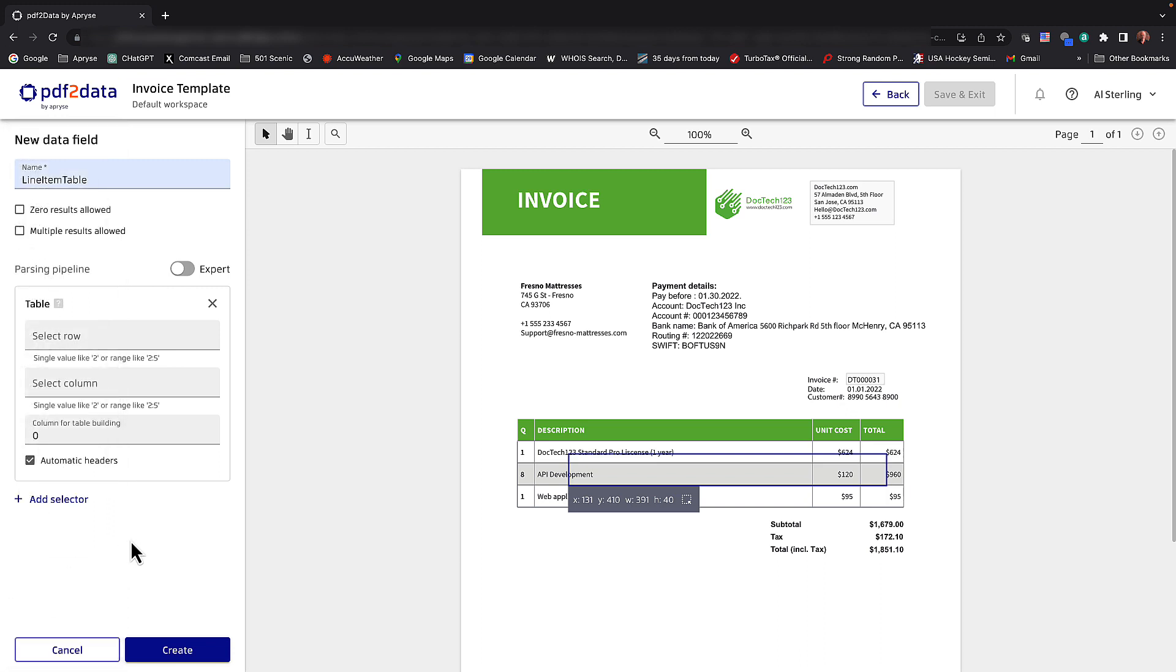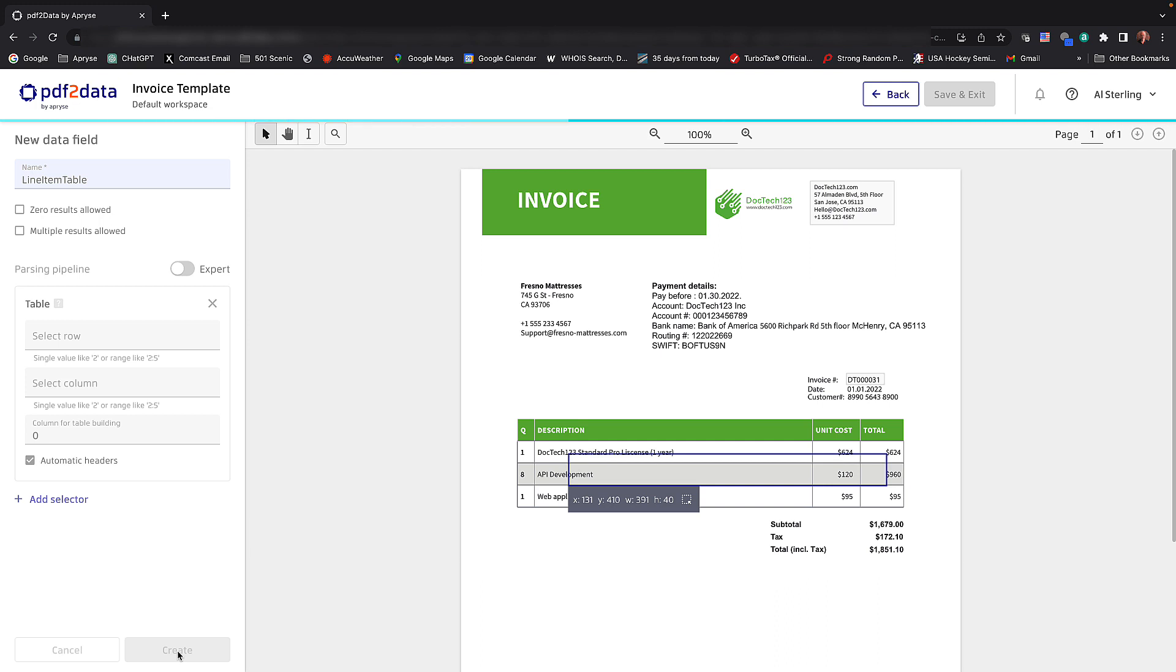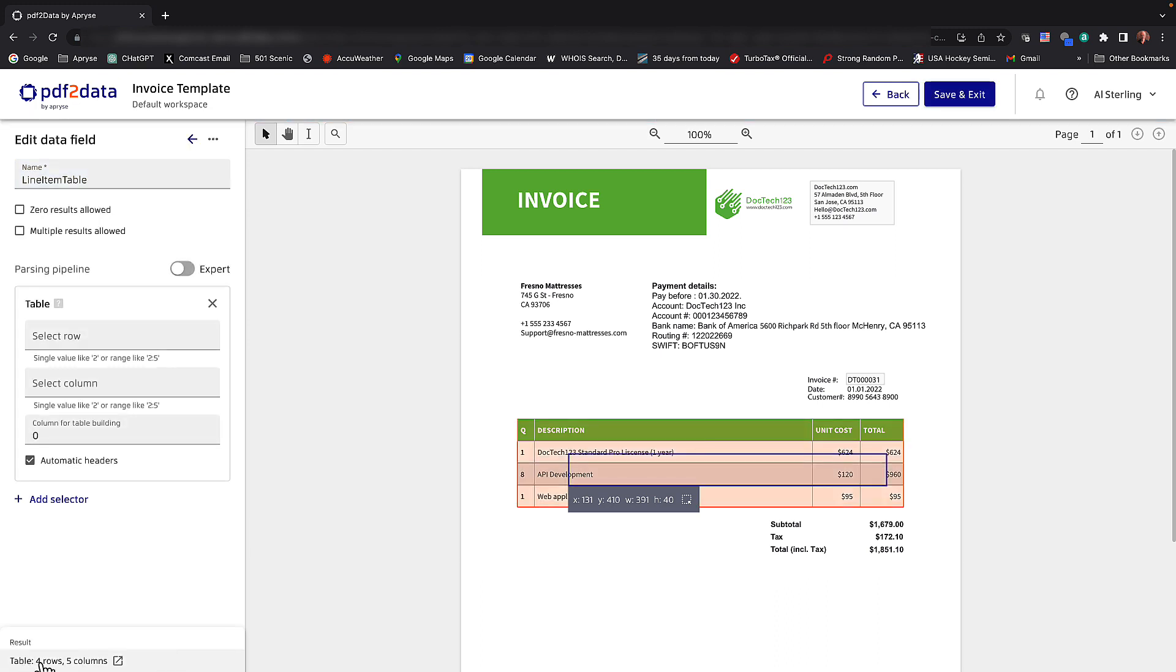And I'm just going to have PDF2Data automatically detect everything. If I needed to tell it what the headers are, I can certainly do that by unselecting this. And I could give it help. But let's go ahead and create this and we'll see what it extracts. It's going to extract four rows and five columns.